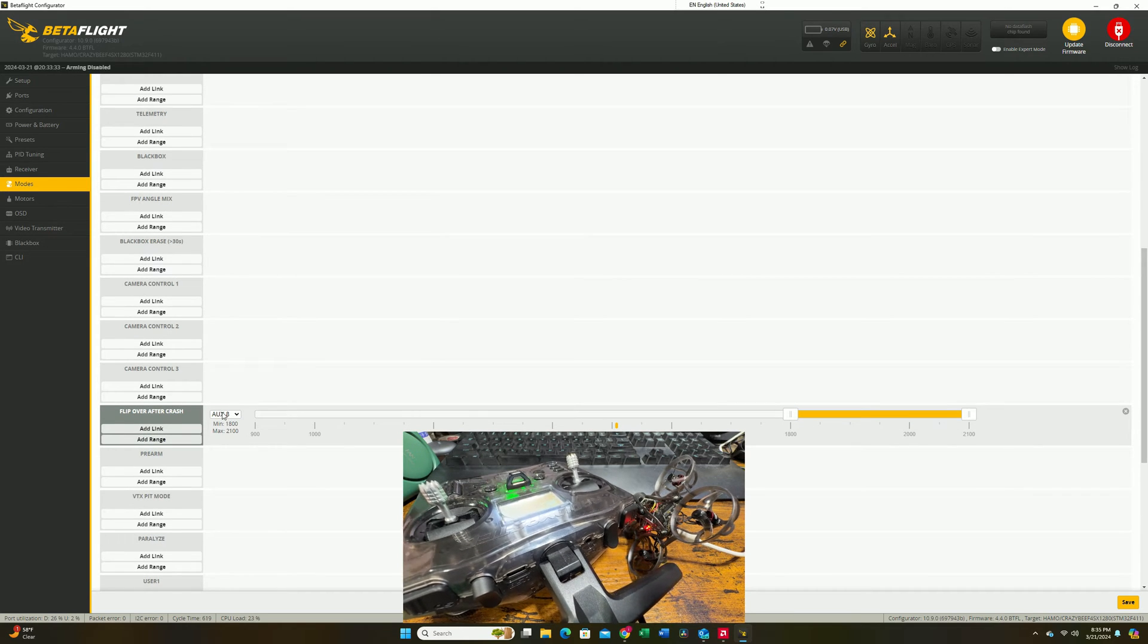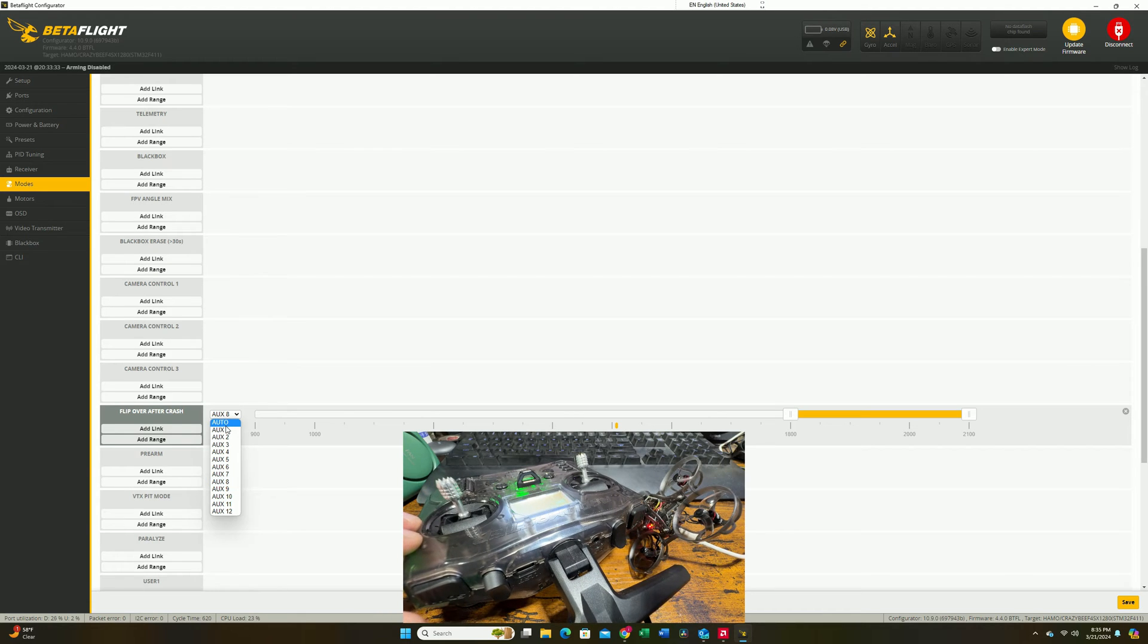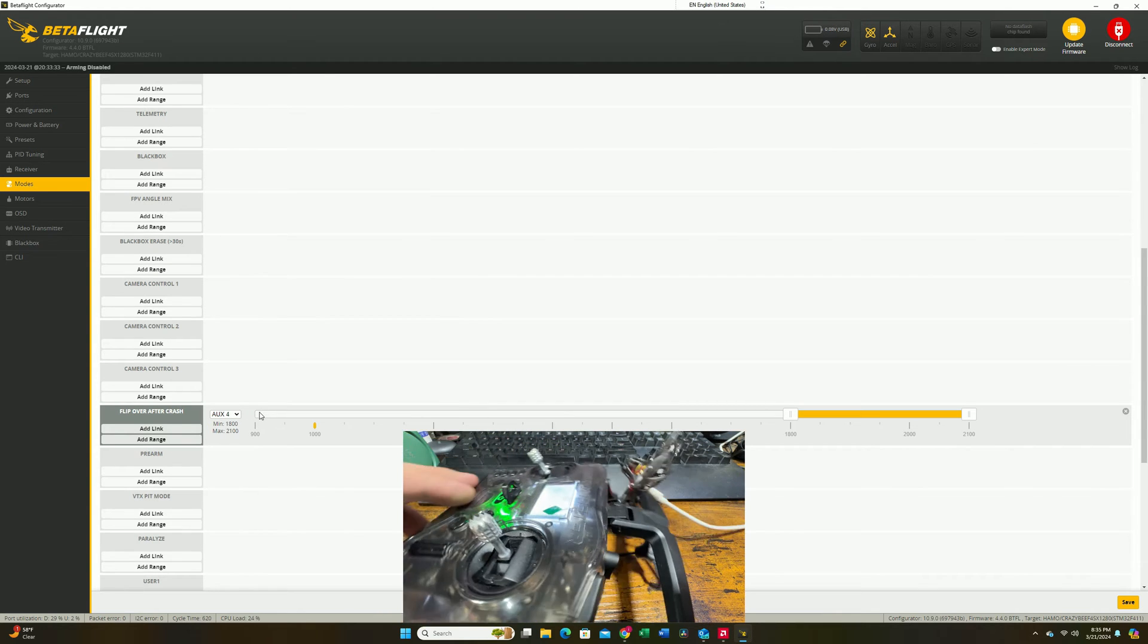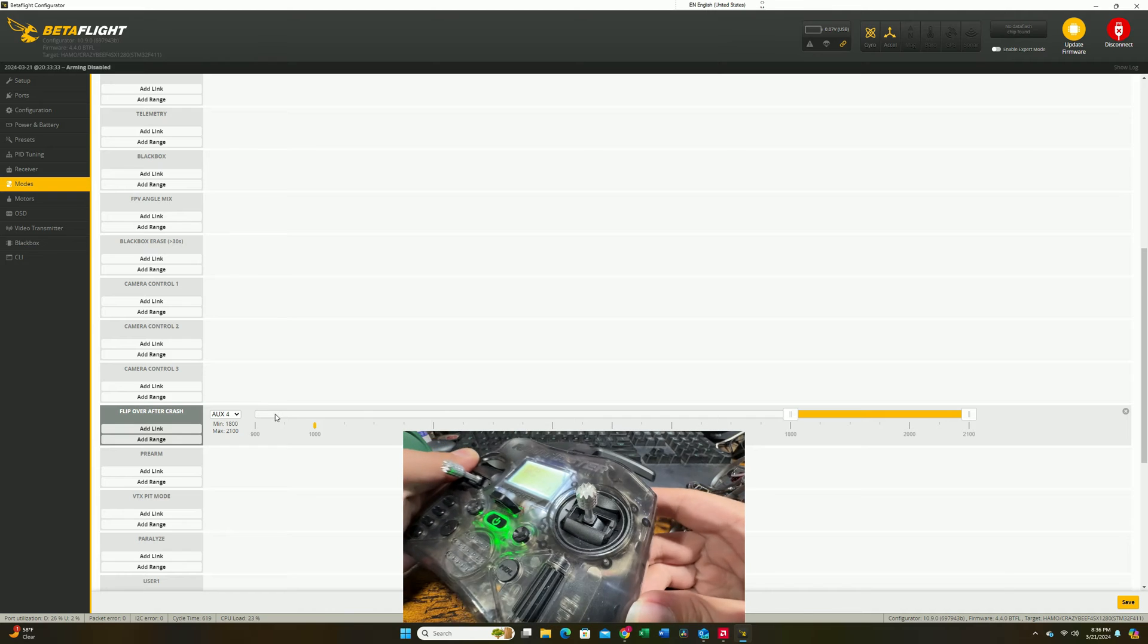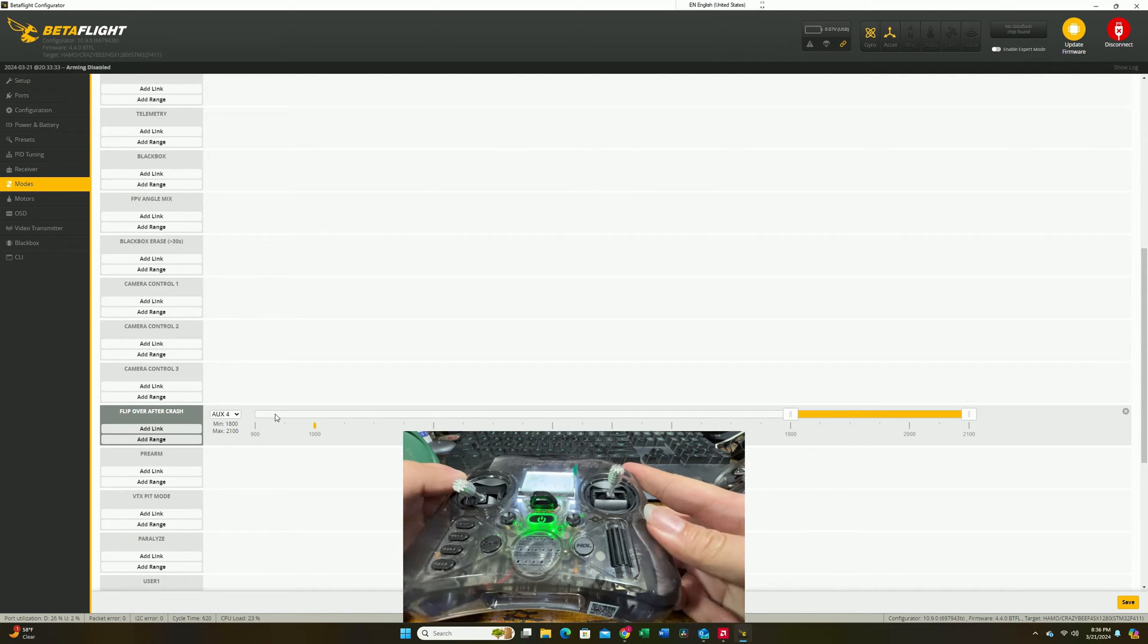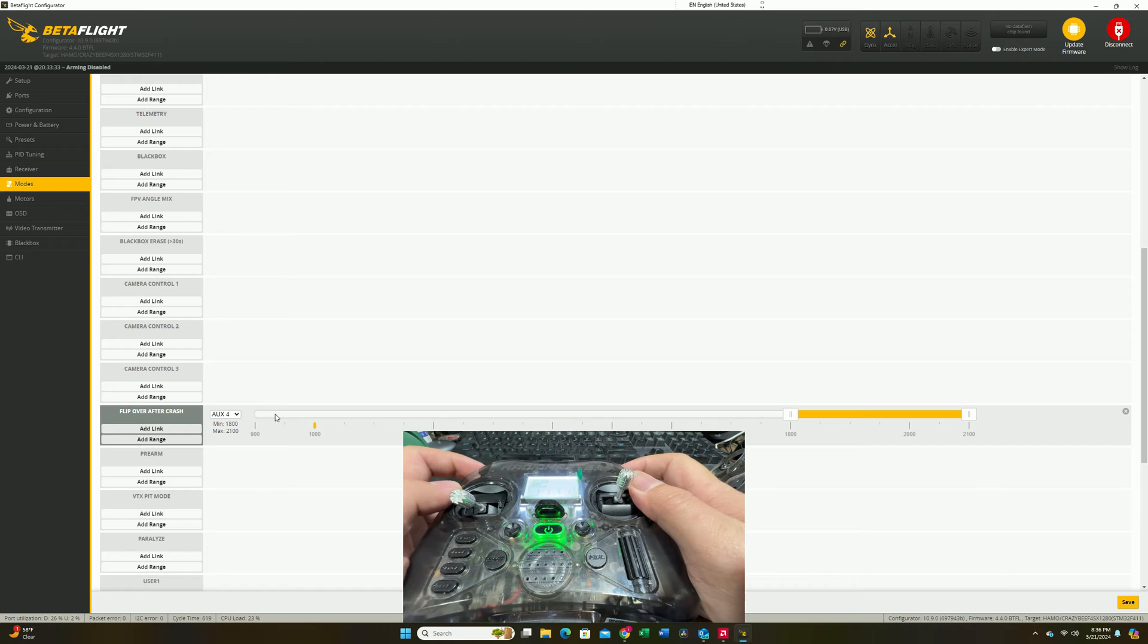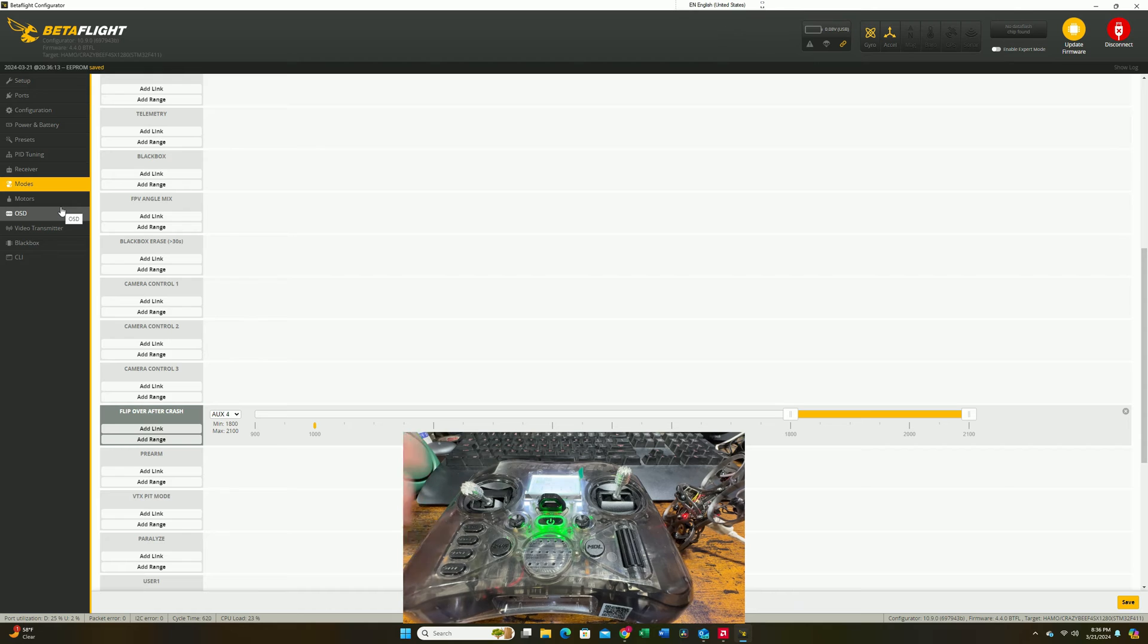The last thing we're going to set up is actually already here: flip over after crash switch, which I wanted it to be on aux4. Once we press aux4, we will activate crash flip. After this, hit save and your modes have been set up.